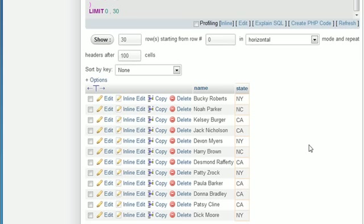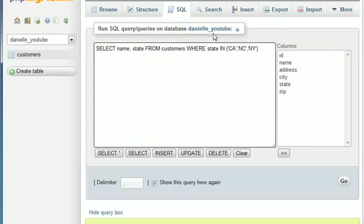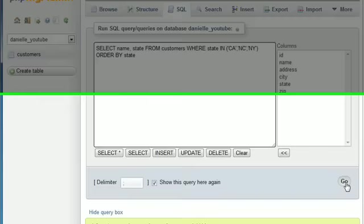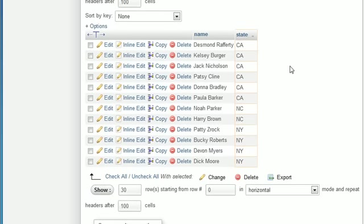Now, typically, whenever you are searching for a bunch of different things in the list, then you add a condition just to order it at the end. So we would probably want to ORDER this BY state. And now check it out. This is just going to make it a little bit prettier.